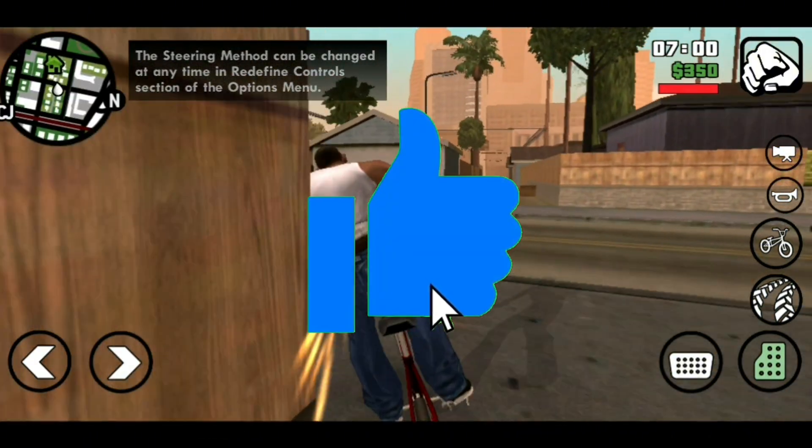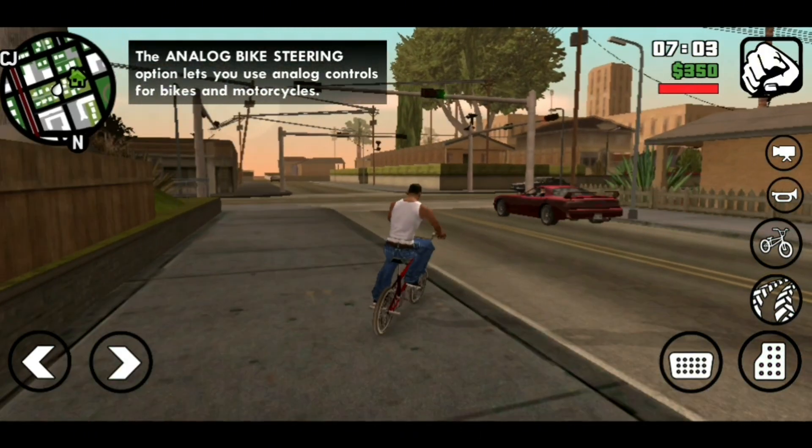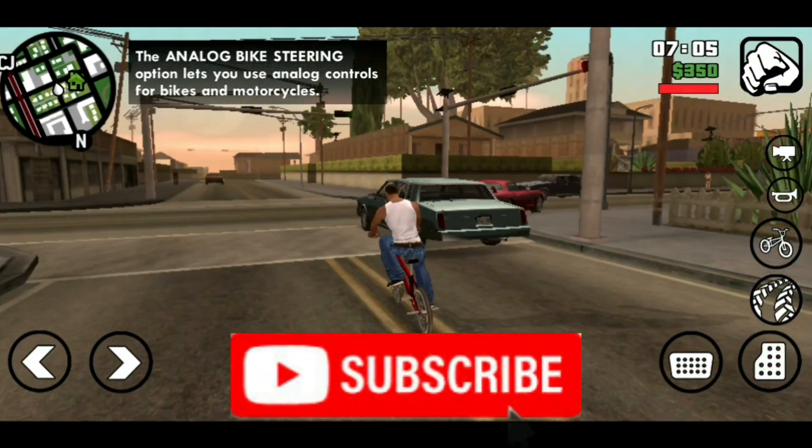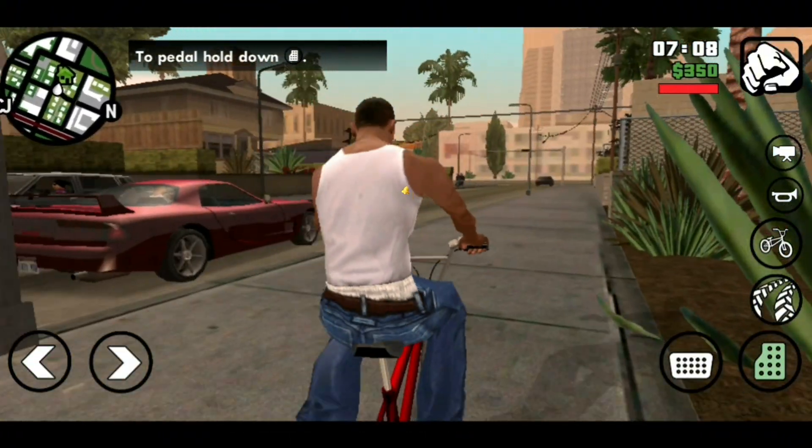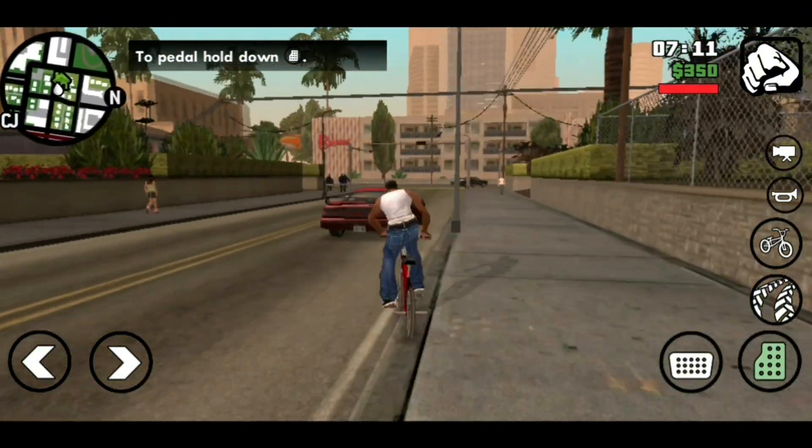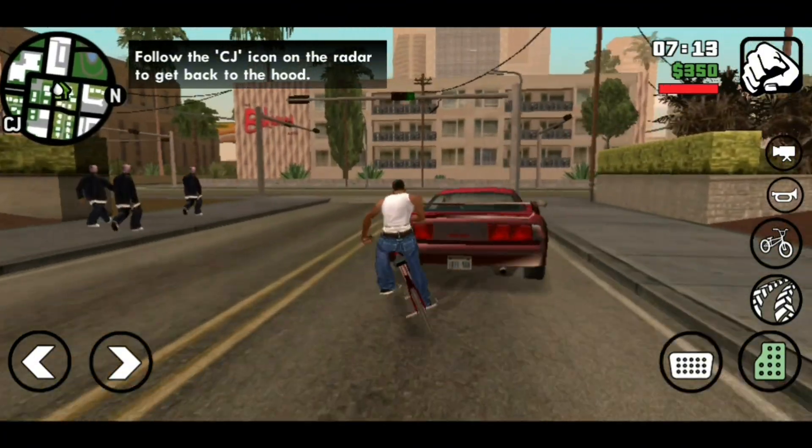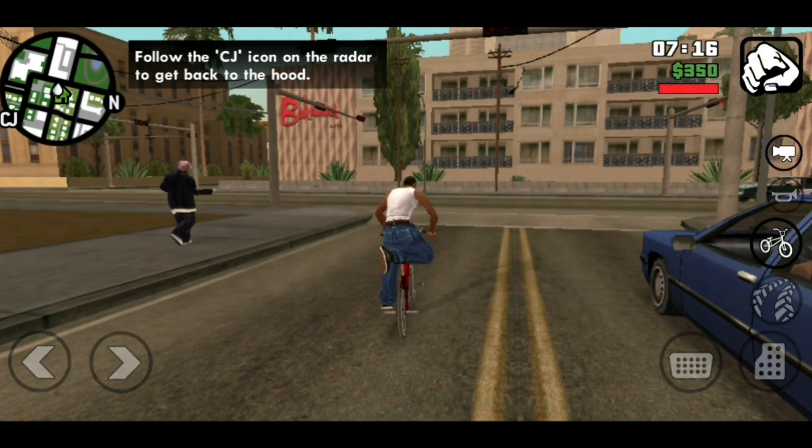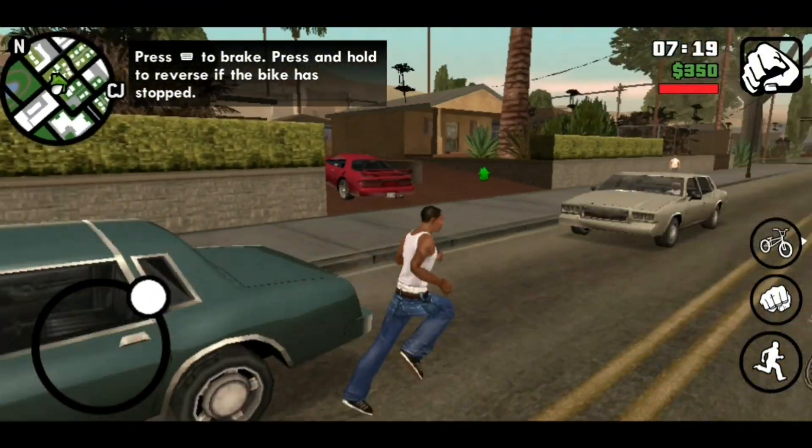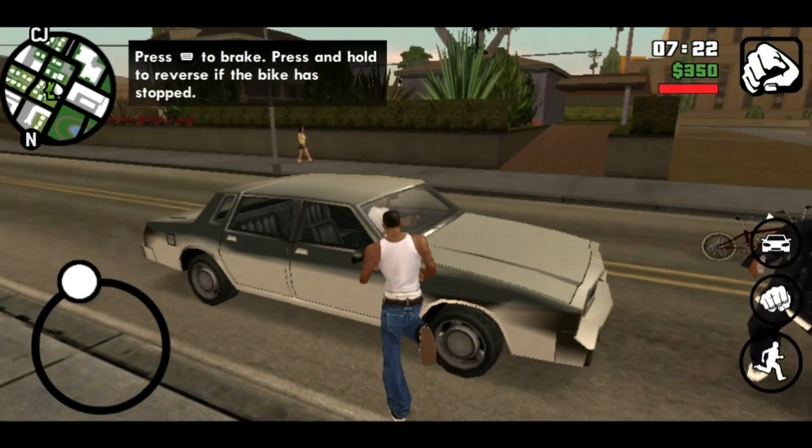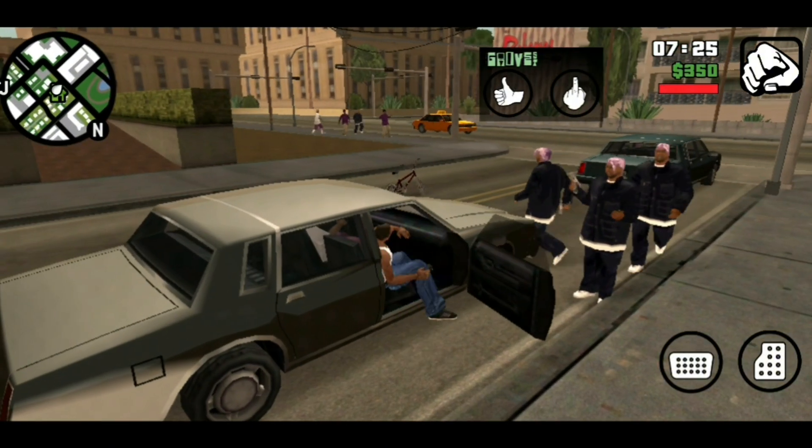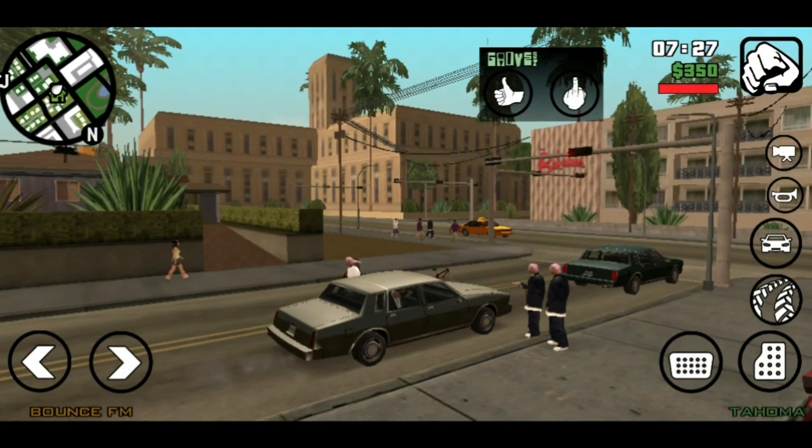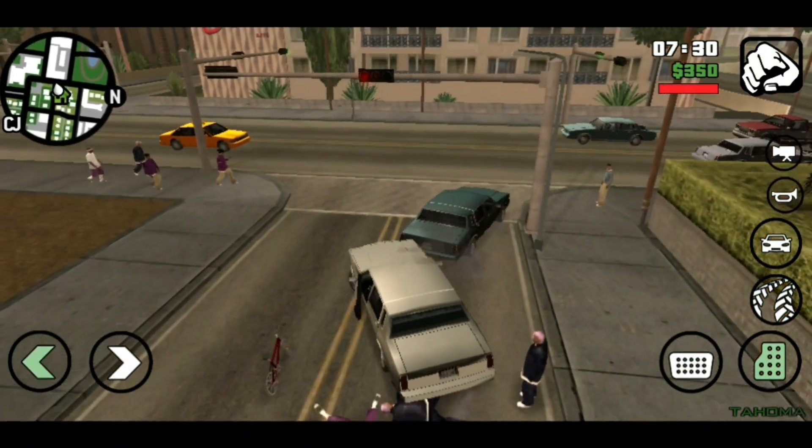Don't forget to subscribe and activate the notification bell for more upcoming videos so you'll be notified anytime I release a new video. If you want to see more gaming tutorial videos like how to download and install Minecraft on your Android and iOS device, you can check it out. I'll see you in the next one.